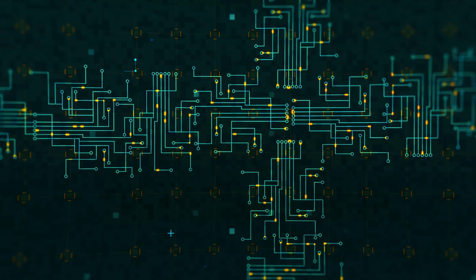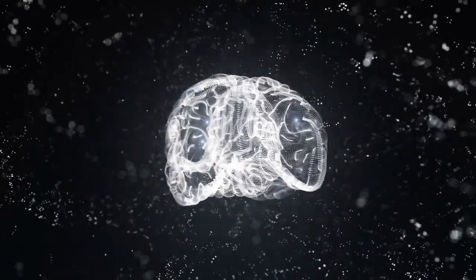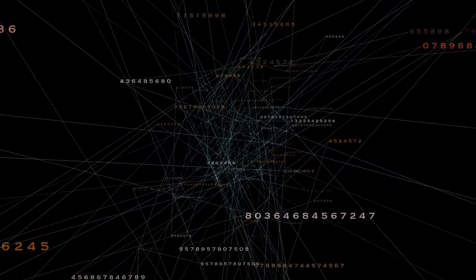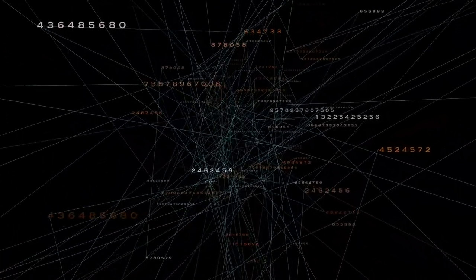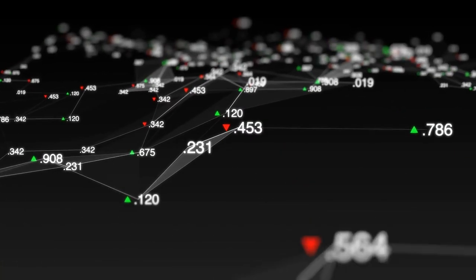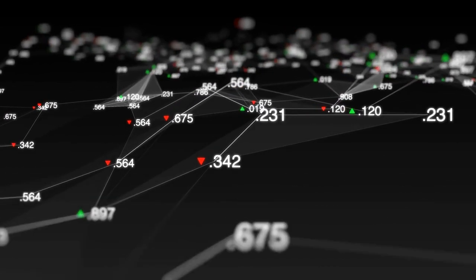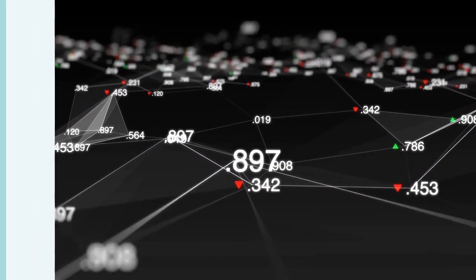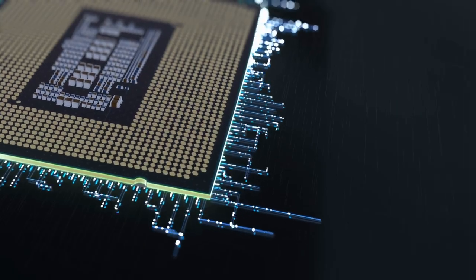As the computer revolution gained momentum in the 1960s, AI research continued to evolve. This decade saw the creation of the first artificial neural network, which was designed to simulate the human brain. The neural network was designed by Frank Rosenblatt and was called the perceptron.